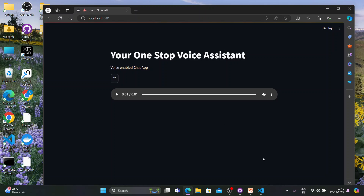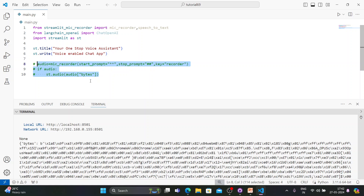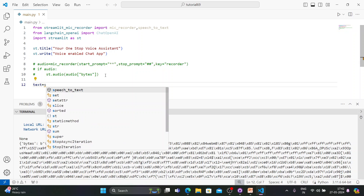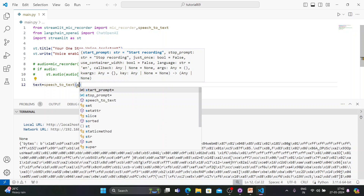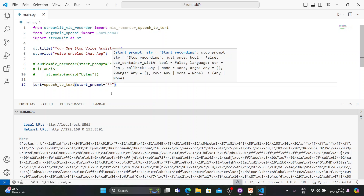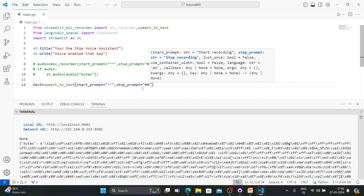This is one way of doing it, but the other way is to convert the audio to text and then pass it to the LLM. So I'll comment out the audio playback part — it's not part of this tutorial but I'm keeping it for your reference. Now I'll create a variable called text and use speech_to_text with a similar start_prompt.